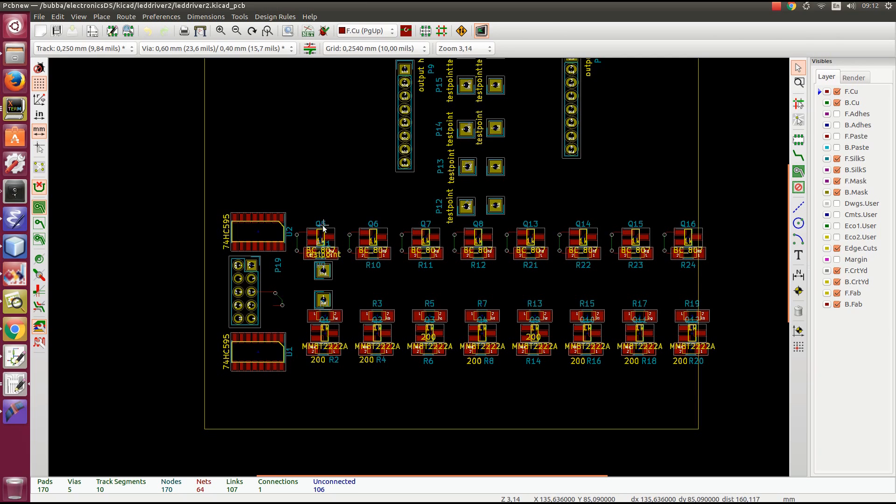The reason that this works is that KiCad remembers which sheet each of the devices came from. So if you lay out one of them and you tell them which one you laid out, then it can then go and find the other sheets and the corresponding devices within that sheet.